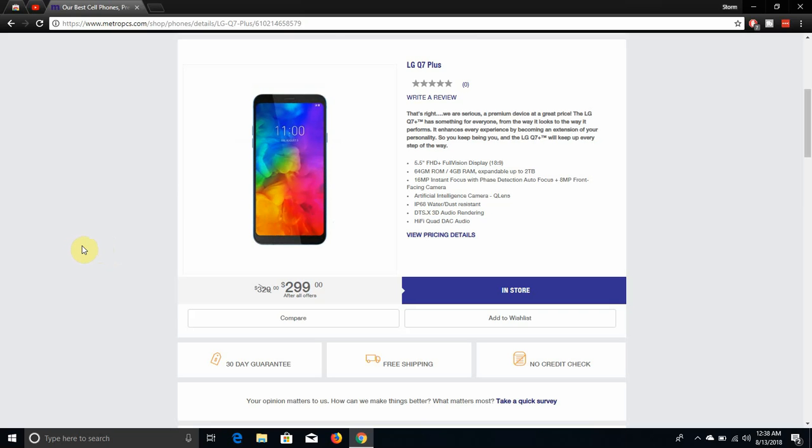Next to confirm and all that, it says that's right, we are serious. A premium device at a great price. The LG Q7 Plus has something for everyone, from the way it looks to the way it performs.